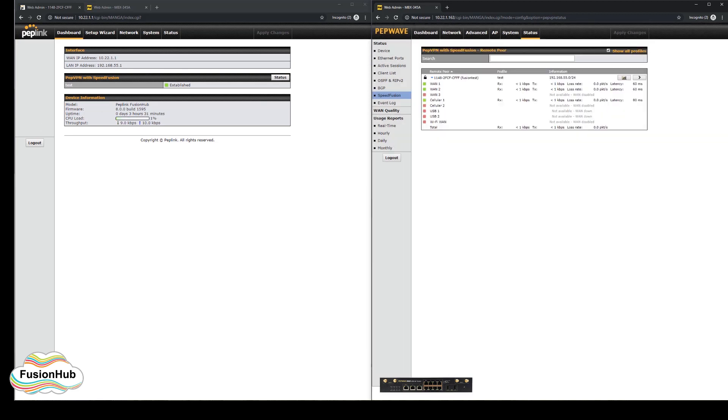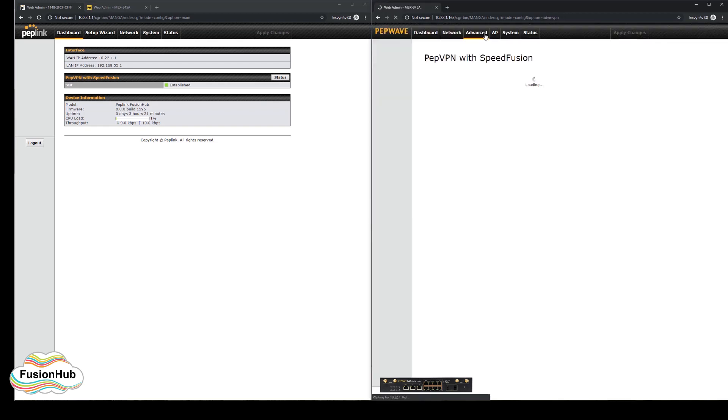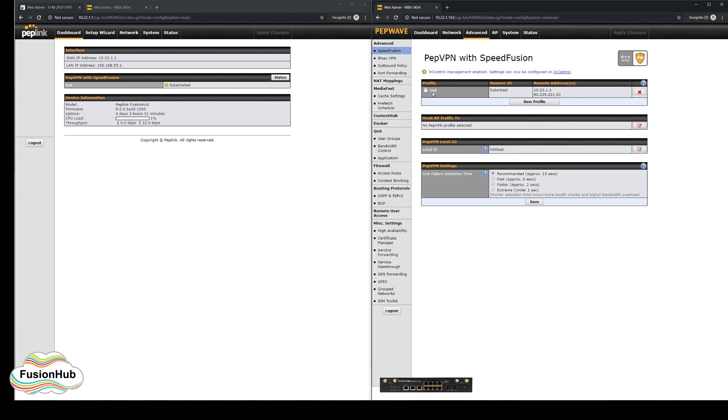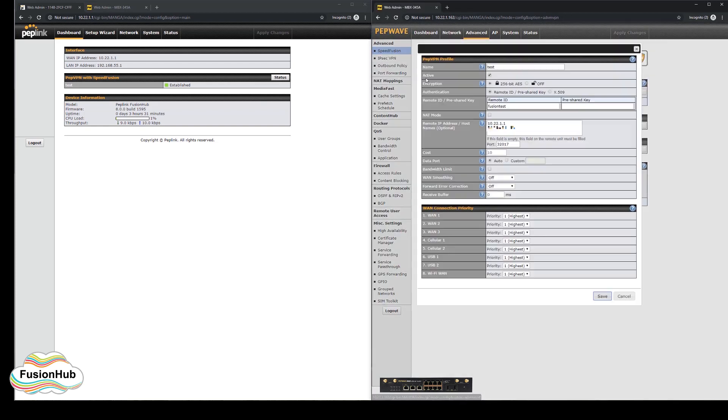Now we would like to show you what happens when the settings are incorrect and what messages and status screens will show you to help find the cause of an issue. We will start by setting an incorrect remote ID on the MBX.